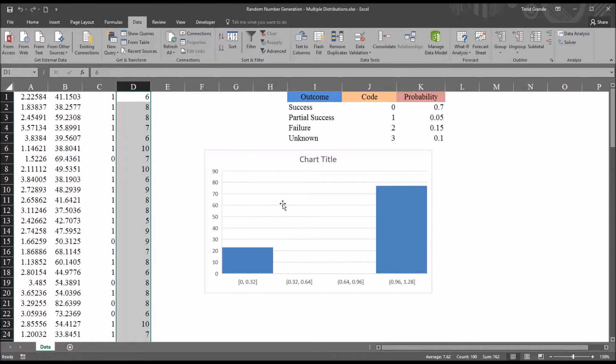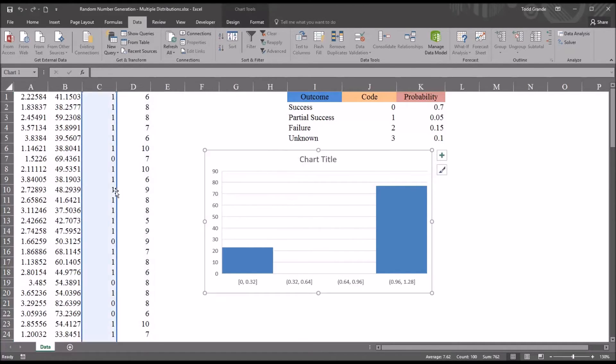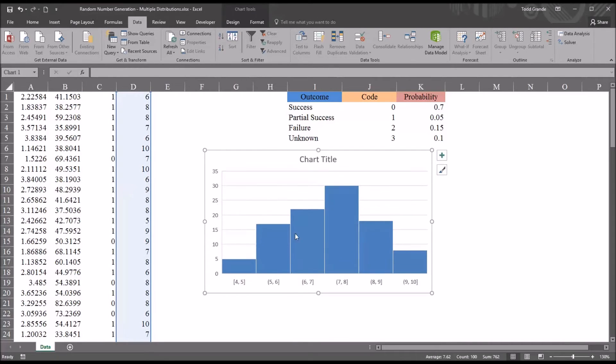With the histogram, it looks like this. Notice the average here is 7.62.